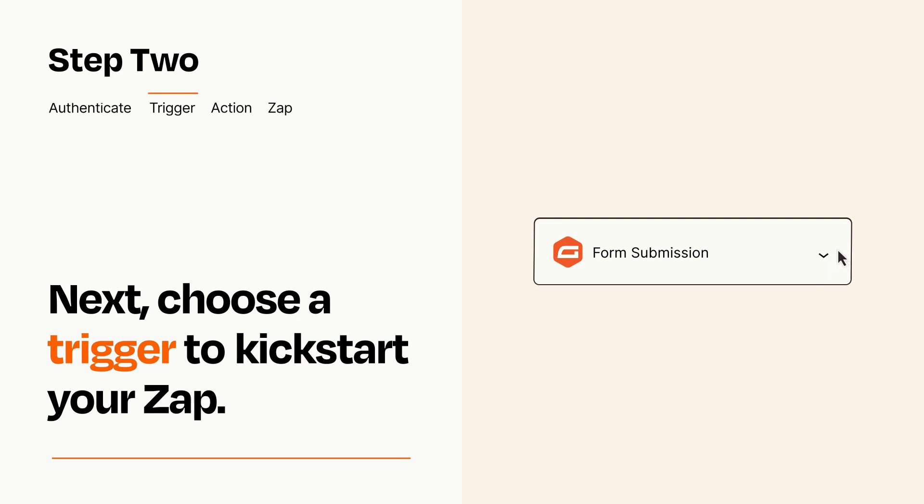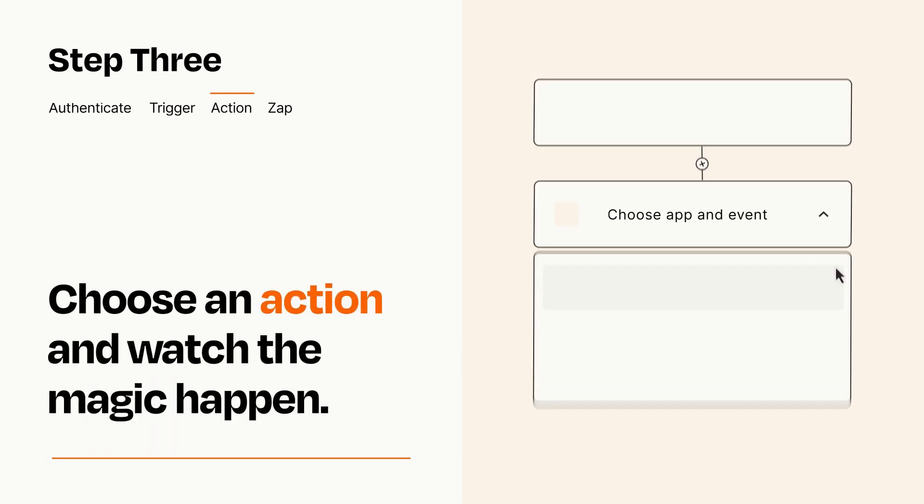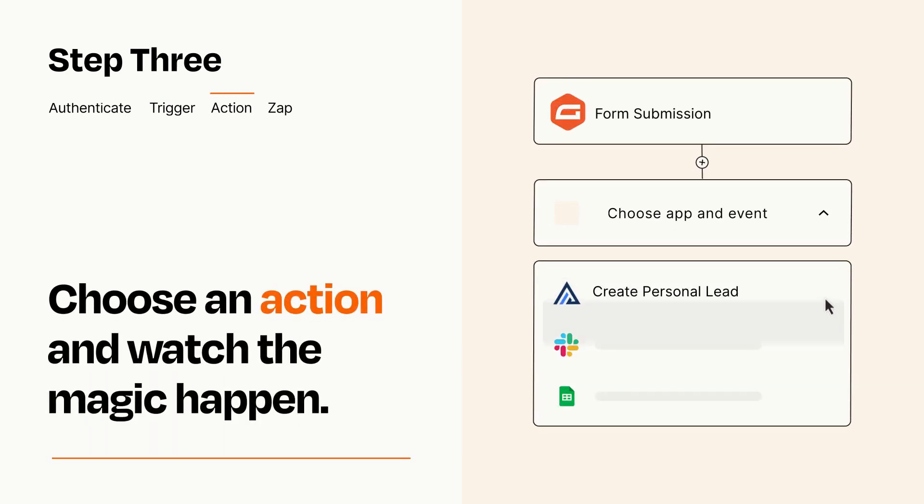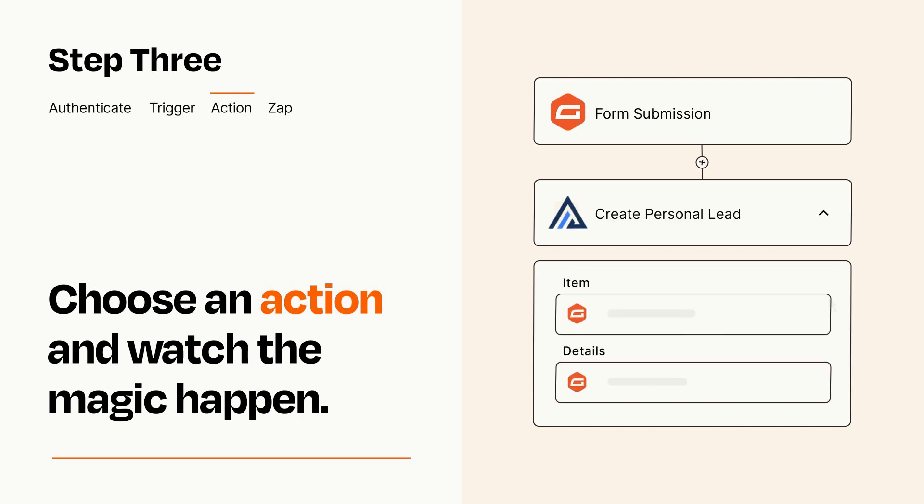This last part is where the magic happens. Choose the action you want to happen in your target app. You'll see a bunch of fields where you can specify the details of your Zap. You can type free form text or pull data in from your trigger step as needed.